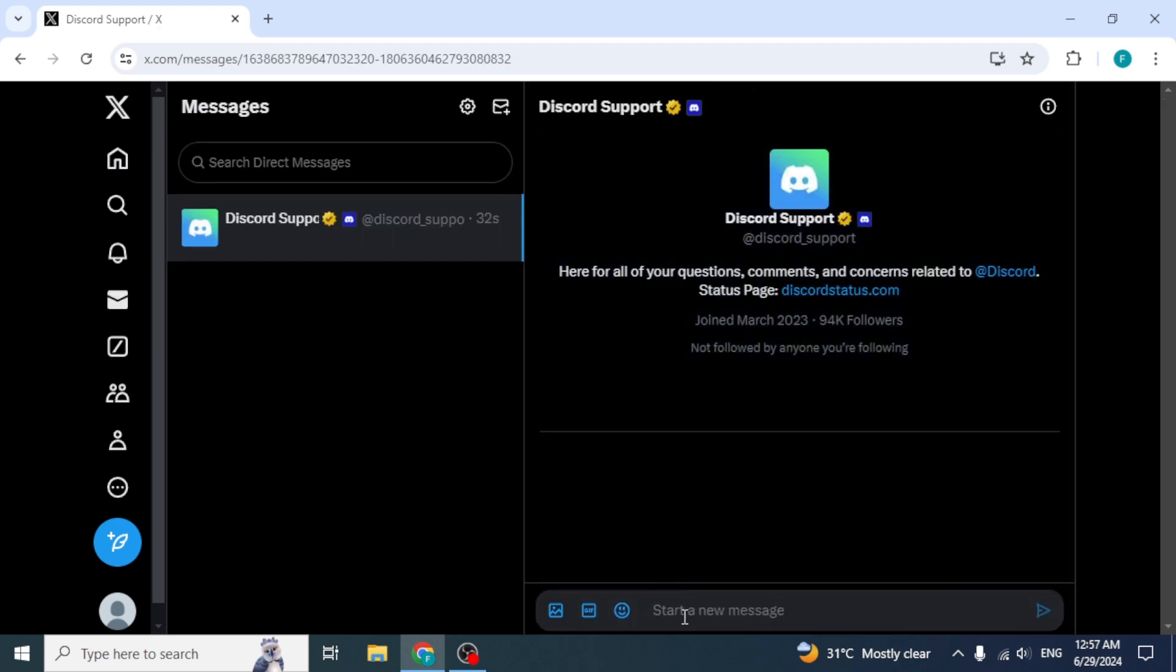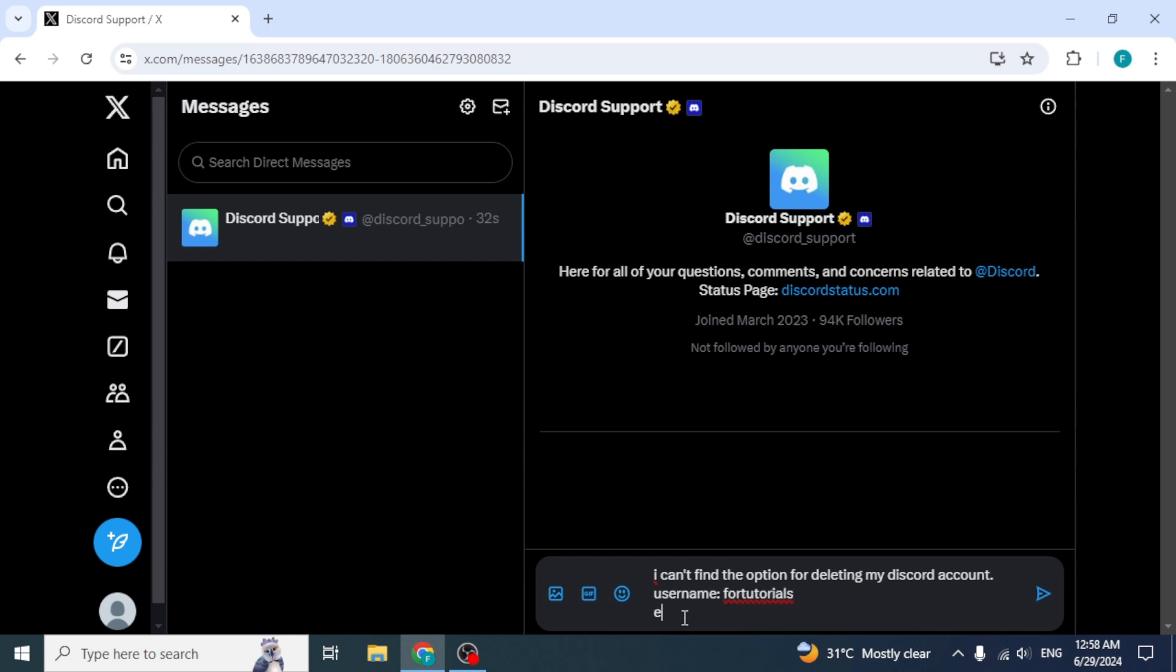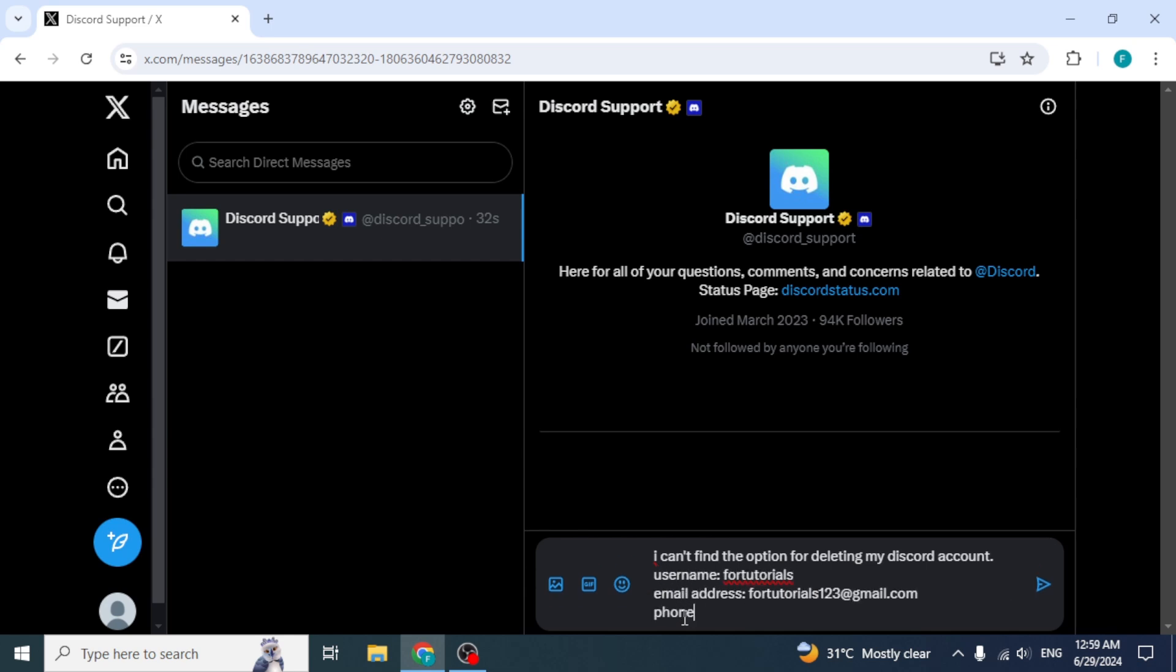Now from here, you can contact Discord support directly. While writing the message, first explain the reason for your contact. Then, provide your account information, including your name, email address, and other necessary details.